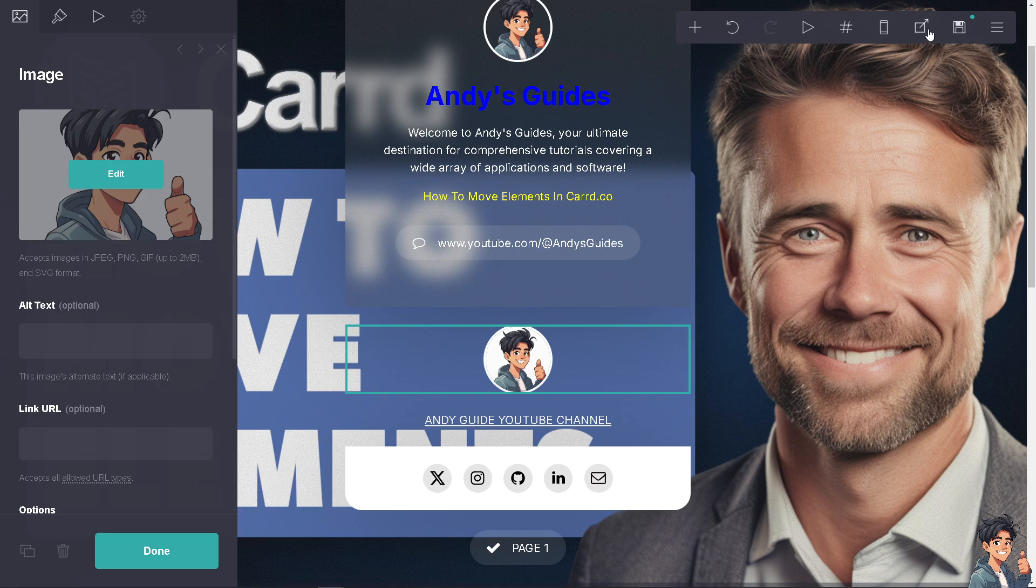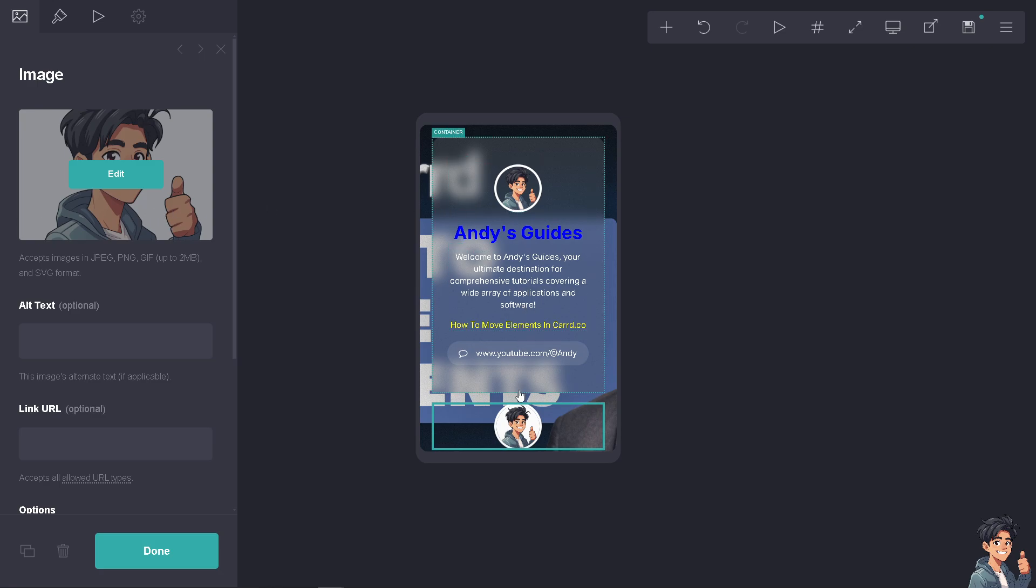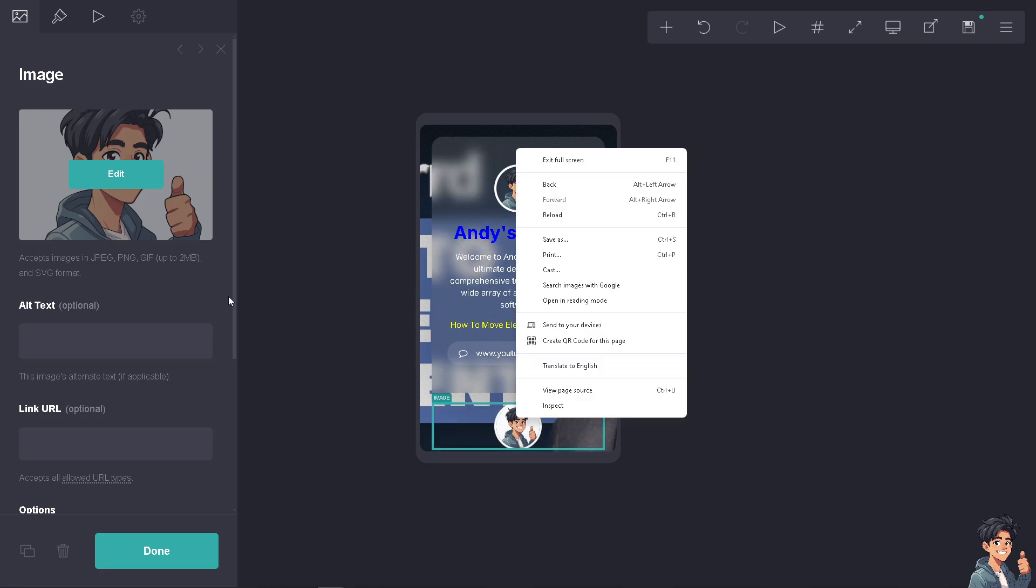Now you can also check on the desktop view. For example, this is gonna be for the mobile, right? So you can adjust positions so that you can achieve a harmonious design by aligning elements with your site's theme and visual style.